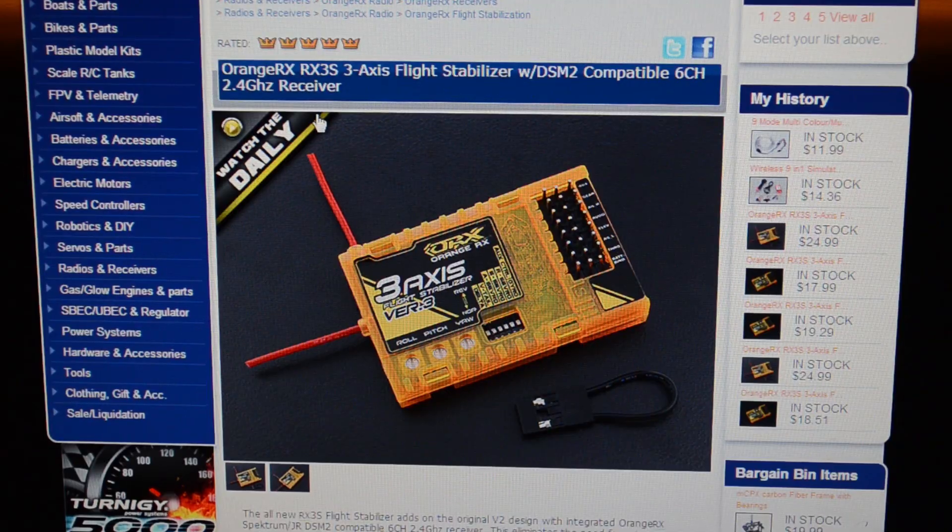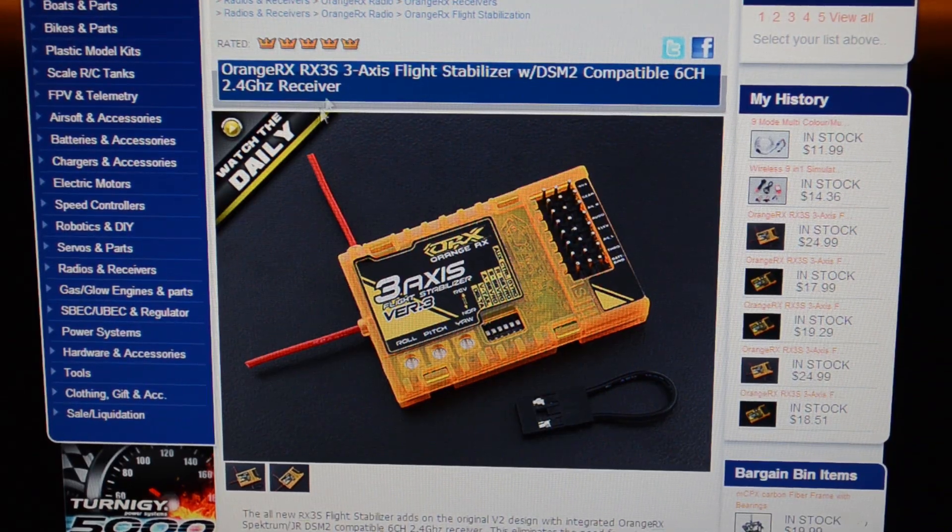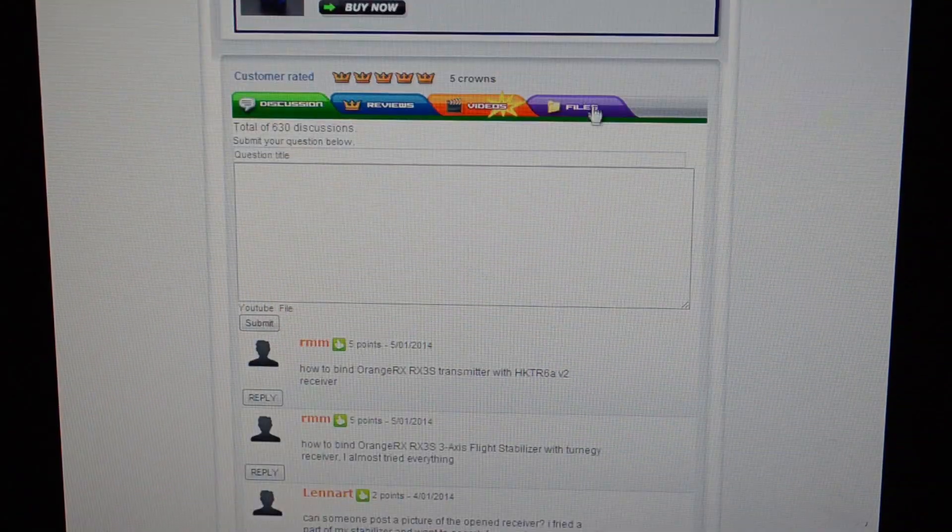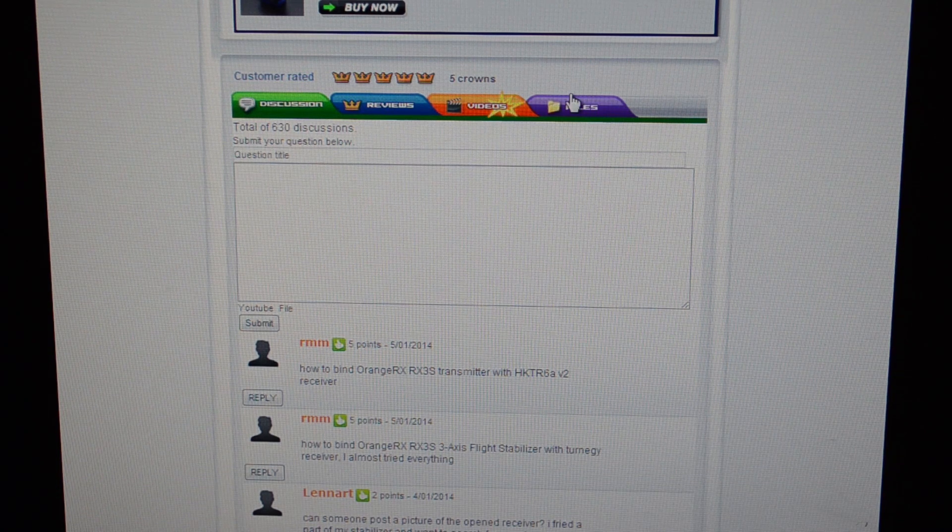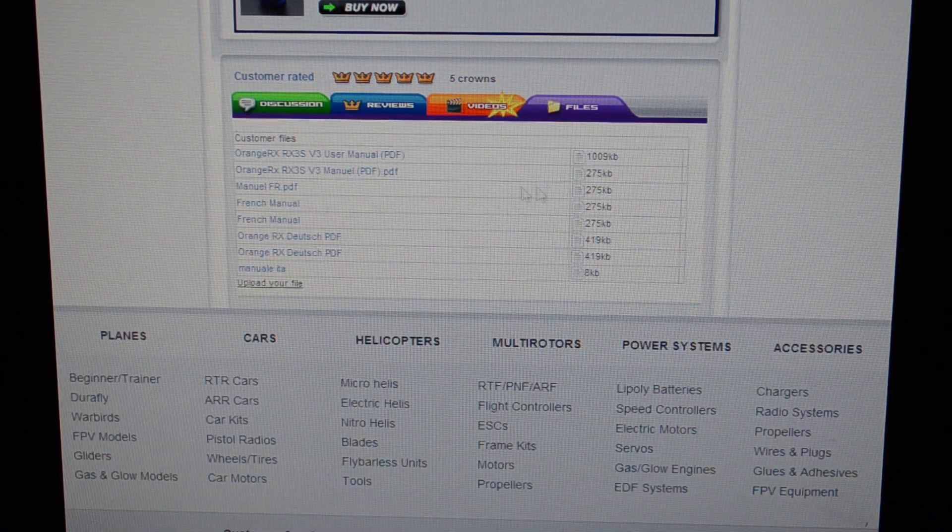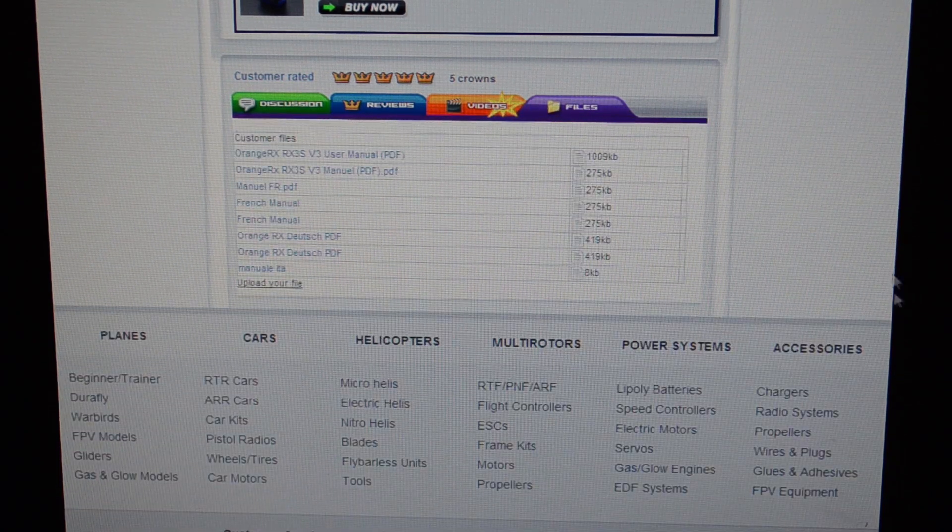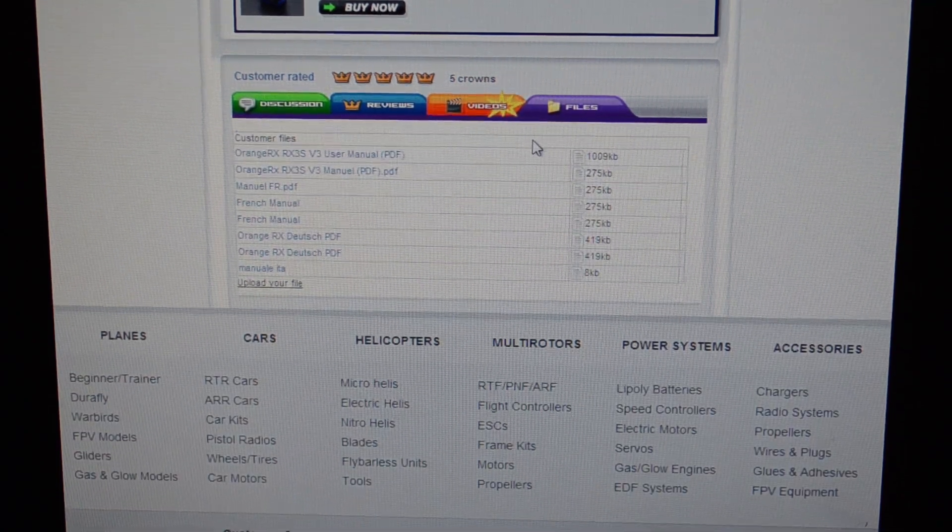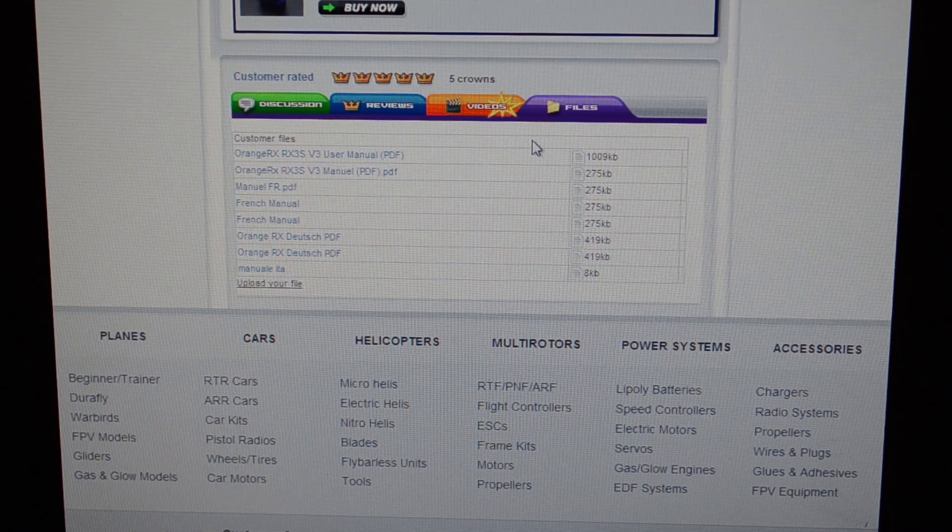You can find the manual if you need it. If you scroll down on the Hobbyking website and you go under the files section, you'll see it under there. But I don't think you really need the manual. It's a pretty straightforward install.